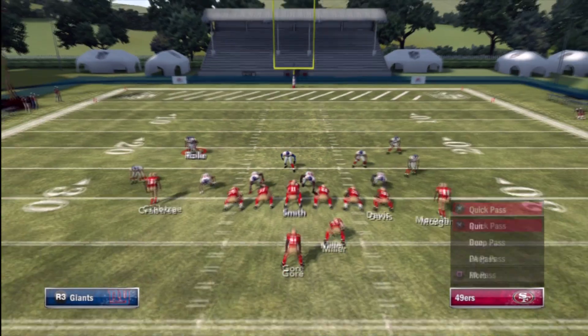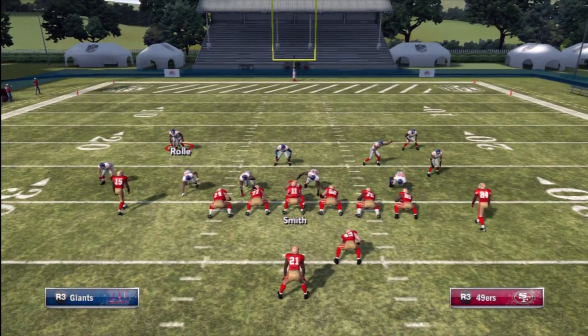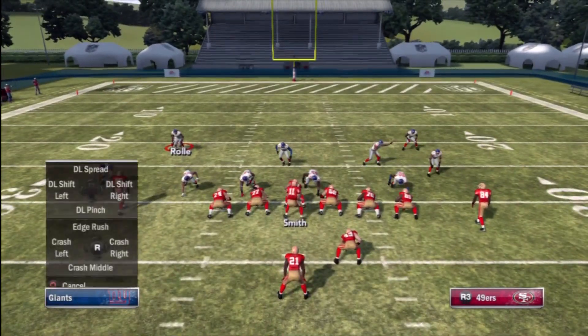As you can see, we didn't do a very good job here — we got a little bit over greedy and allowed Frank Gore to cut back for about five yards.